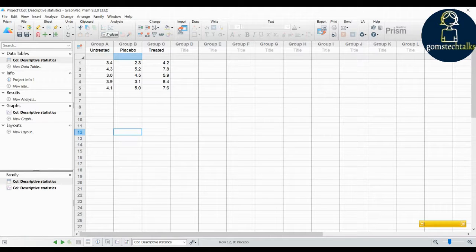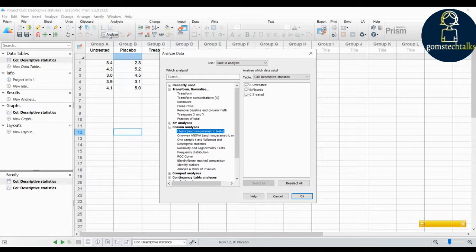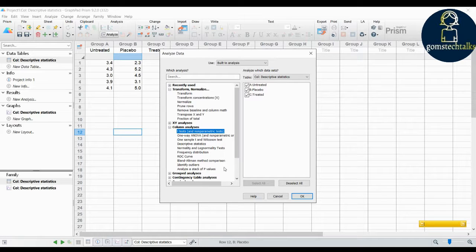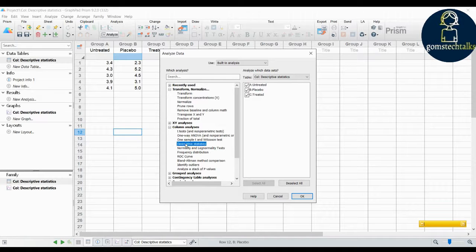To get started, just click 'Analyze'. Click 'Analyze' and you will land on the set of analysis steps. Inside, under the Column Analysis section, you have 'Descriptive Statistics' — click on it and click OK.